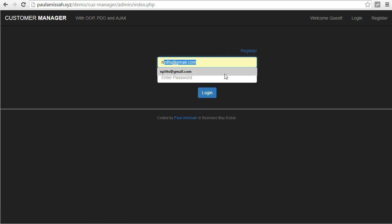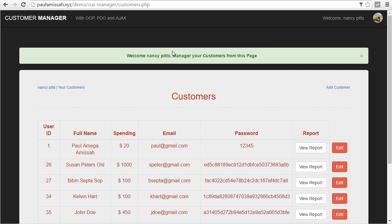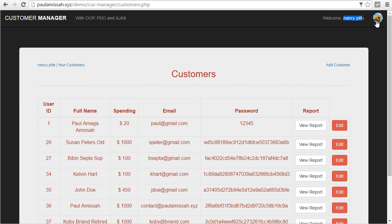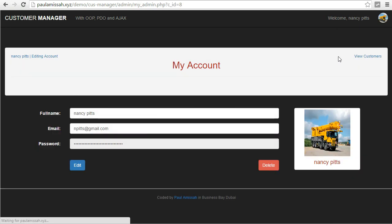I'll go ahead and log in now. When I log in I get a nice greeting message with my name — everything you see is coming from the database. We have a welcome message, our name, and our profile image. When you click on the profile image you get a dropdown with account and sign out options.